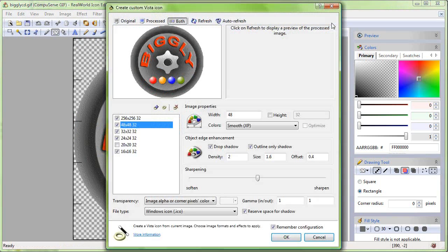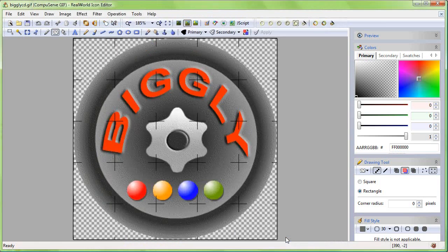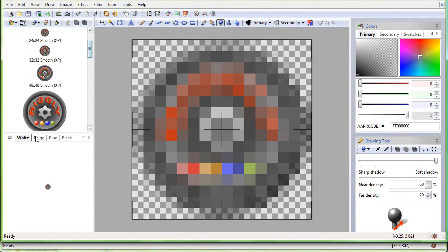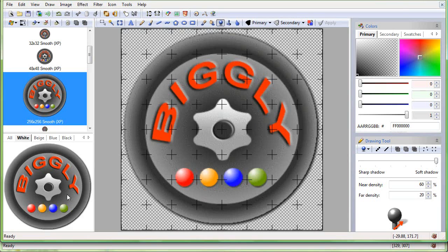Let's use the Create custom Vista icon button and leave all settings as they are. The resulting icon has all the image sizes and color depths required by Vista, and it looks ok, but we will try to improve it anyway.